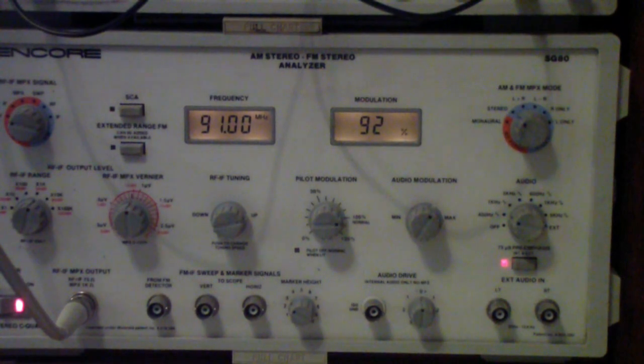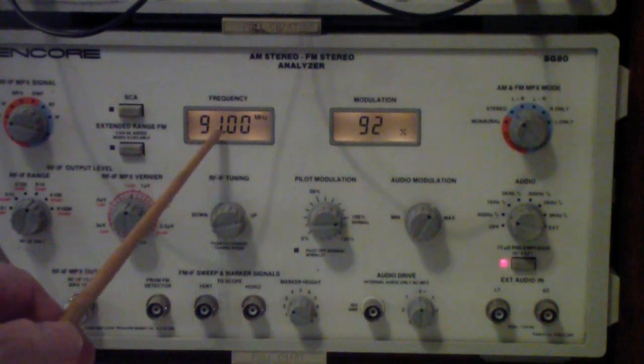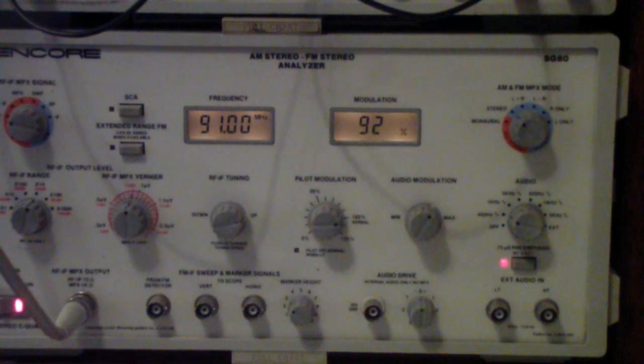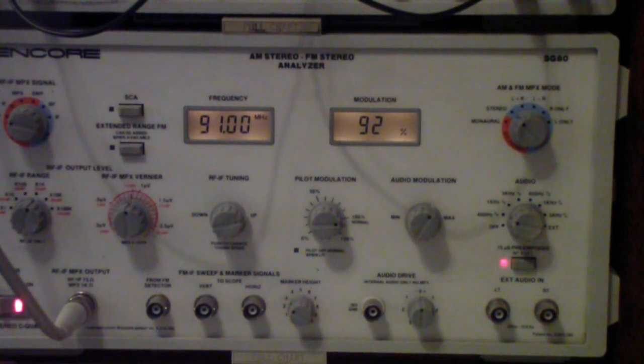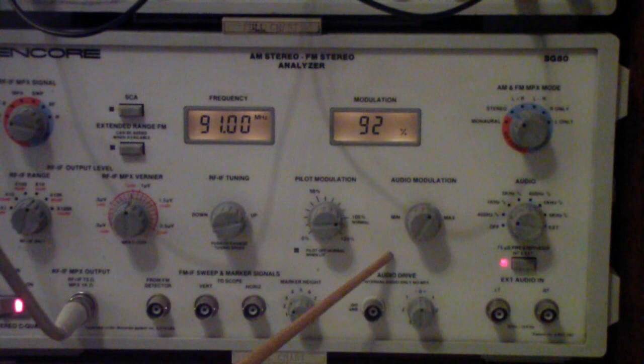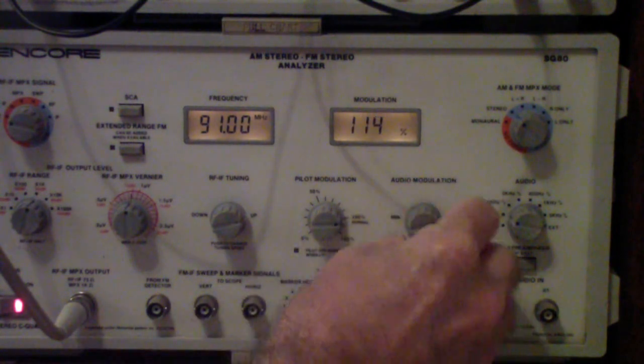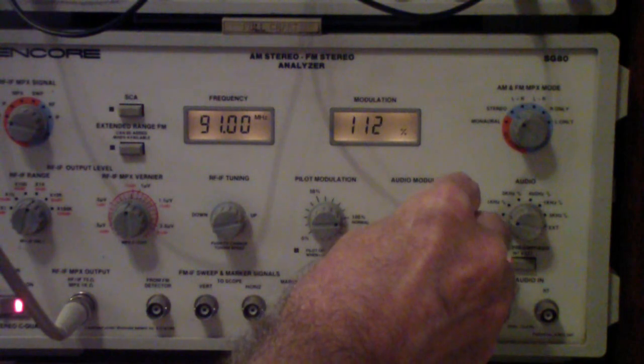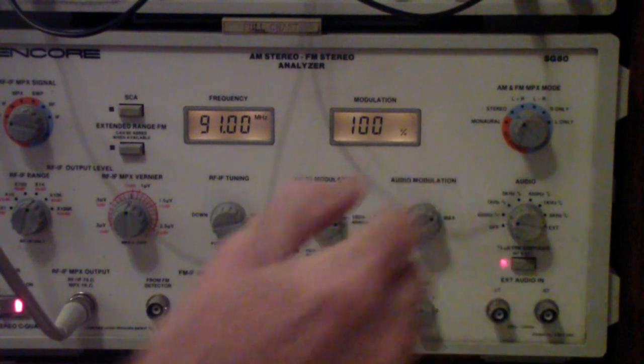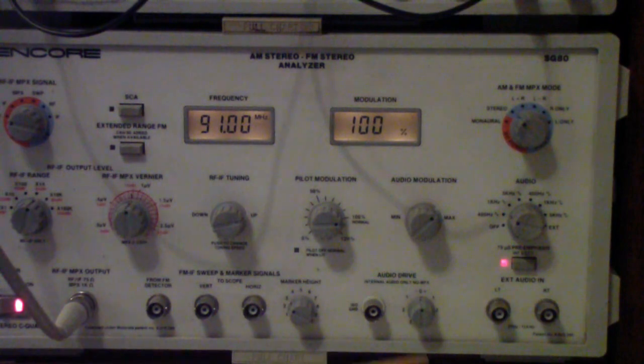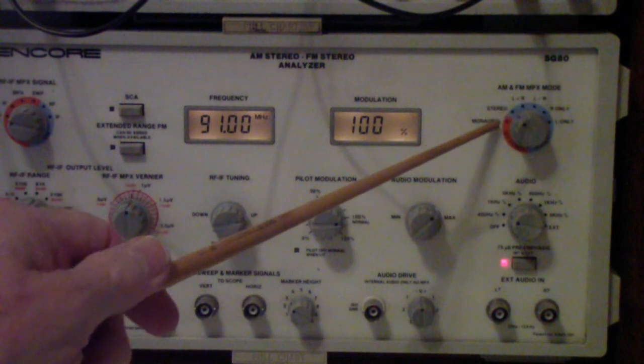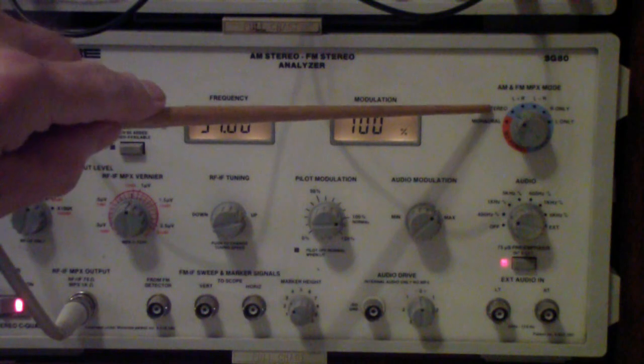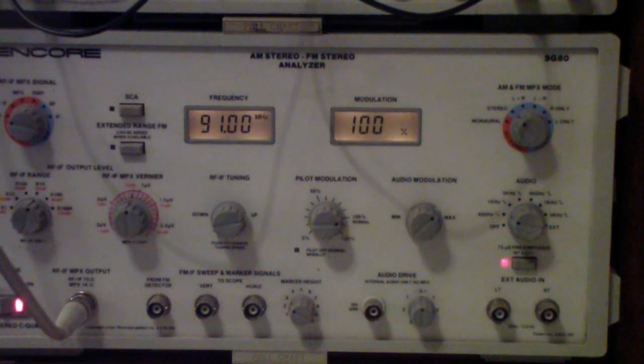Now that is just ordinary stereo. So let's go over and look at the SG80 now. I have the SG80 set to 91 megahertz. The modulation right now is at 92% 100%. The pilot, there's a little indicator here that if your pilot is off of 100%, it should be right about there, that it will light. Over here you'll see that I'm using stereo. What I was doing a minute ago was I was switching between the stereo position and the monaural position.